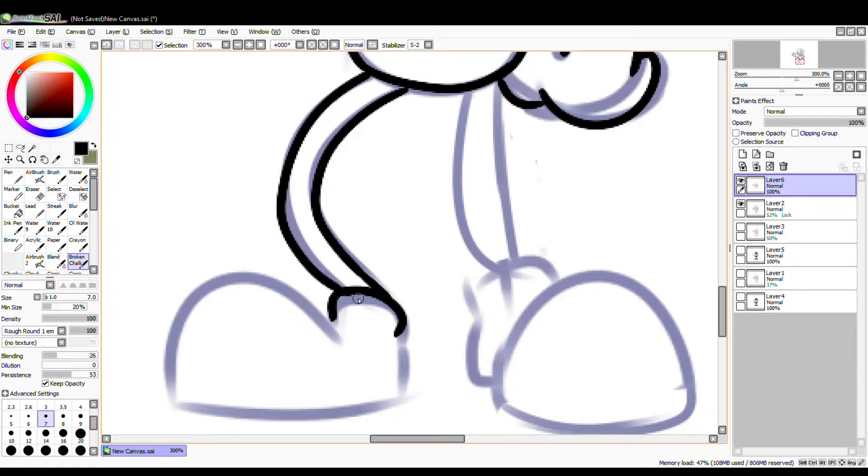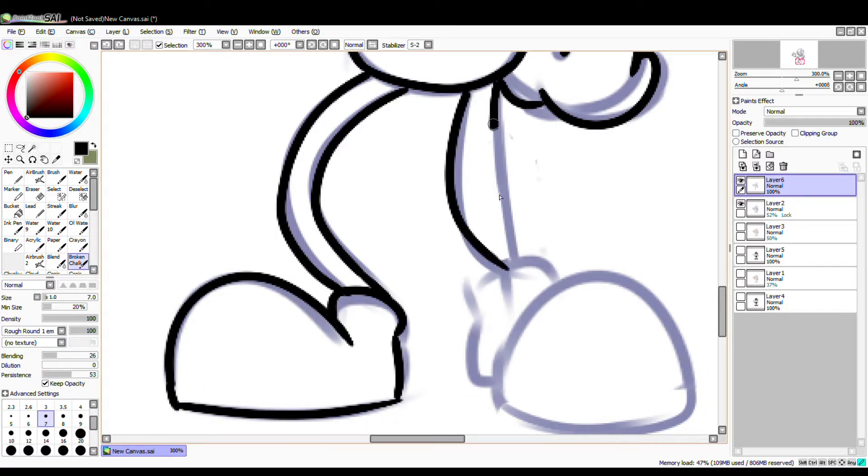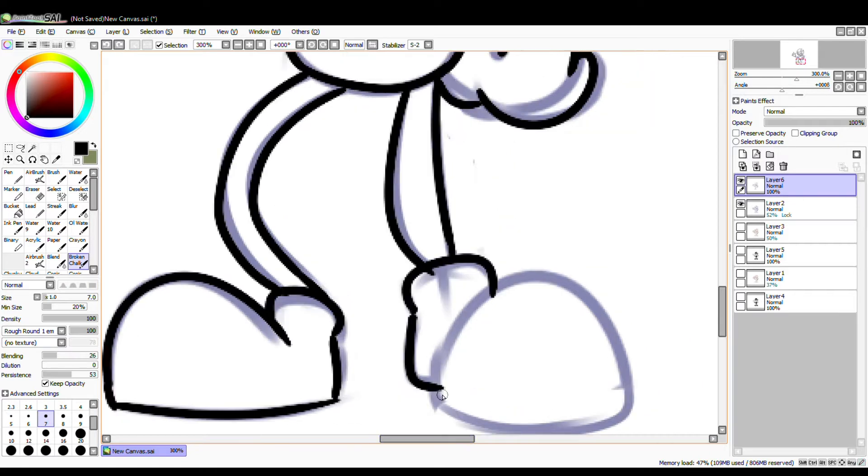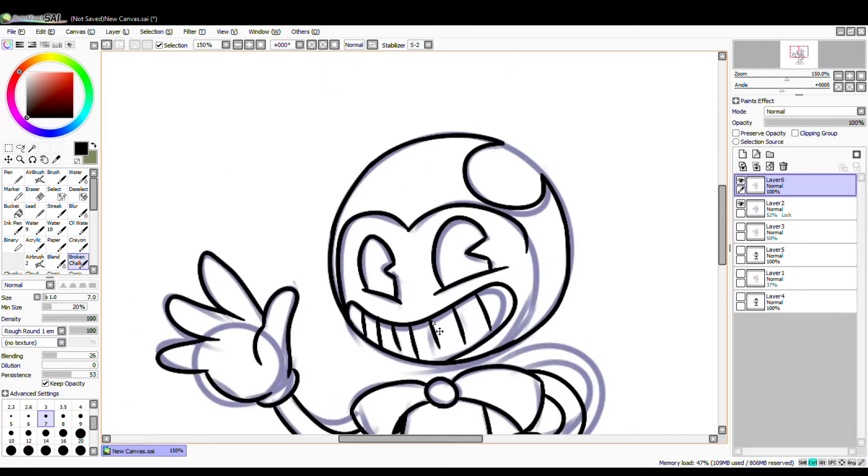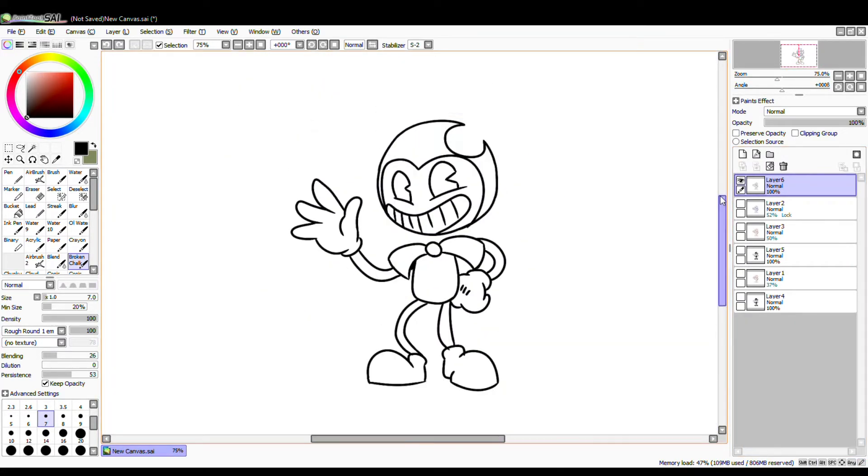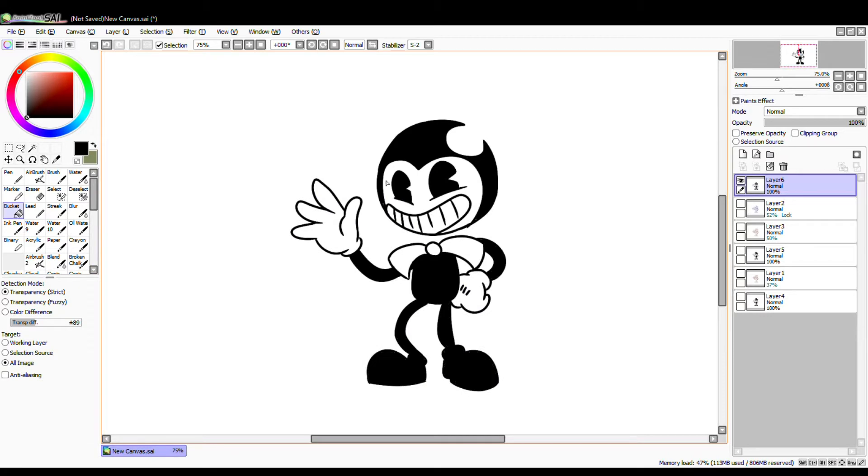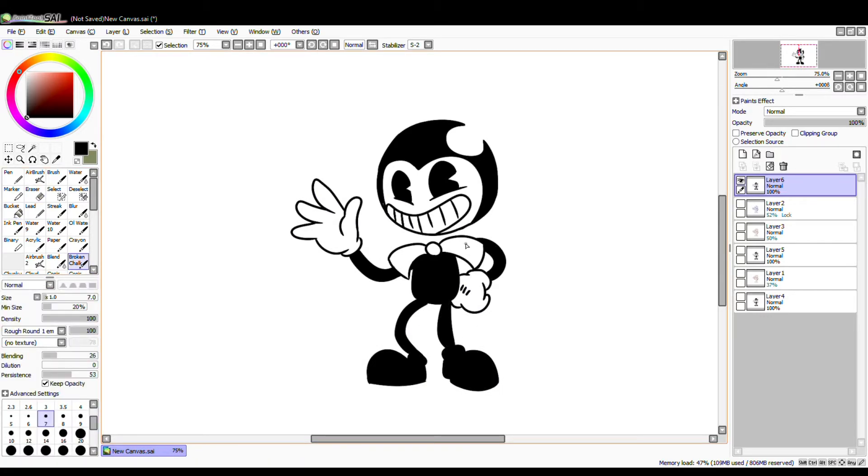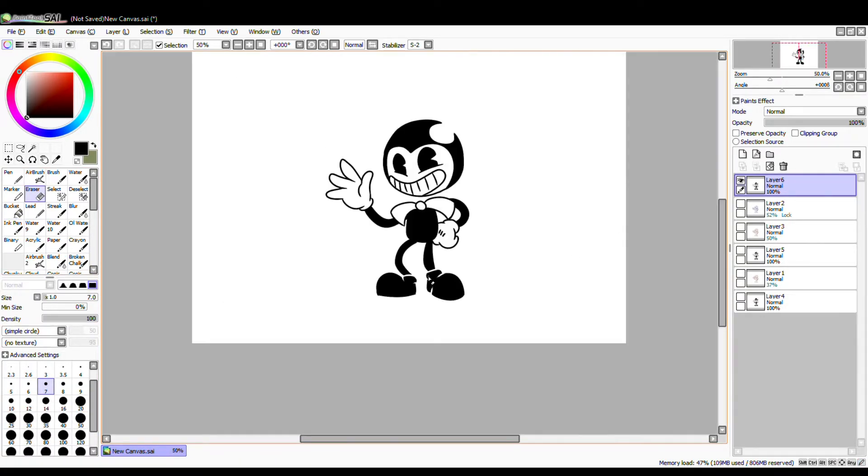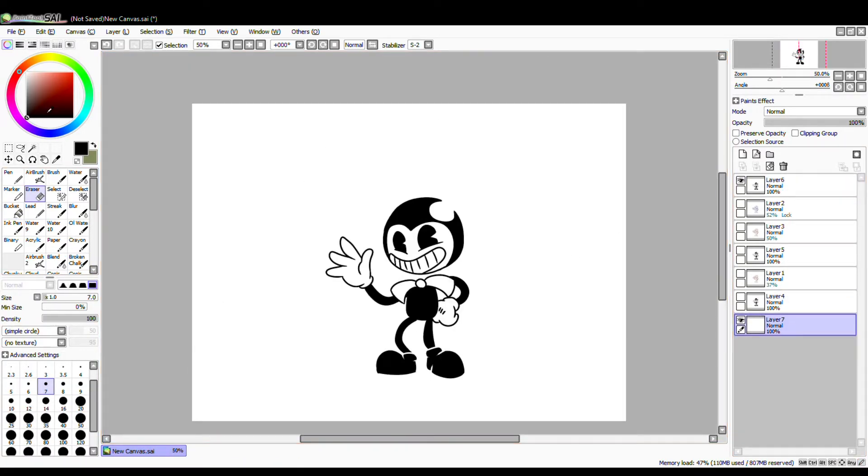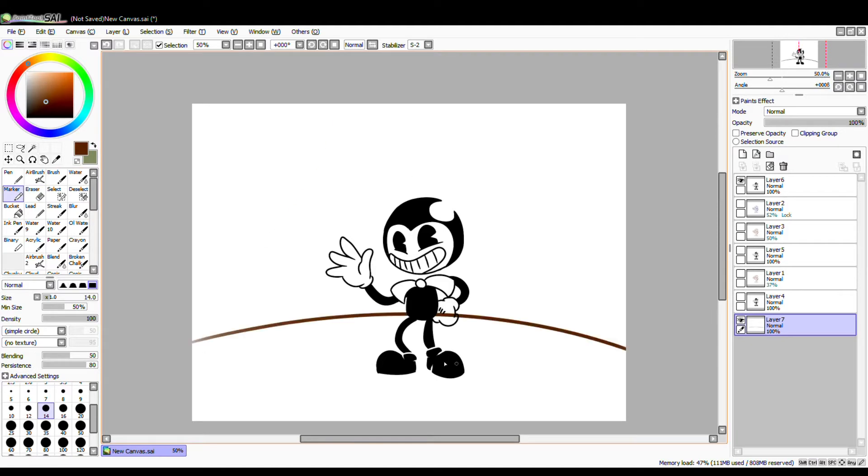Dreams do come true. I was deceived by children and now he's coming after you. Who's laughing? Here are next time for another exciting Bendy and the Ink Machine.